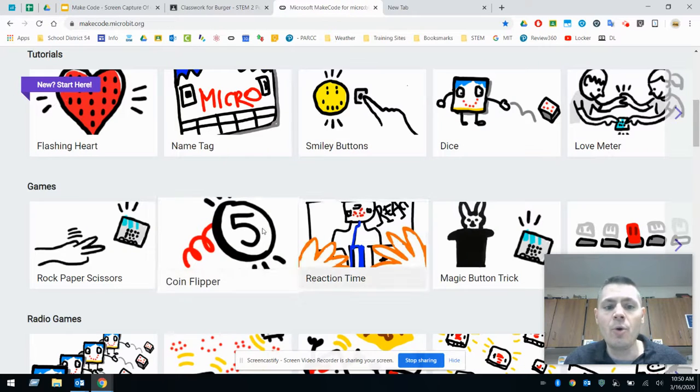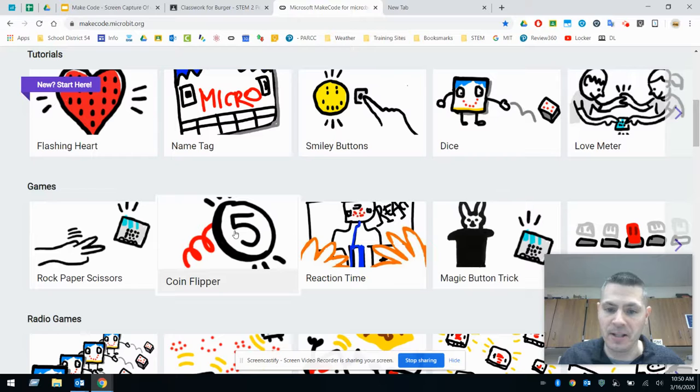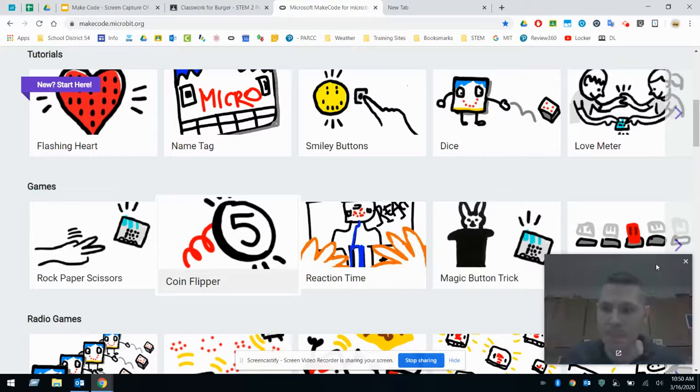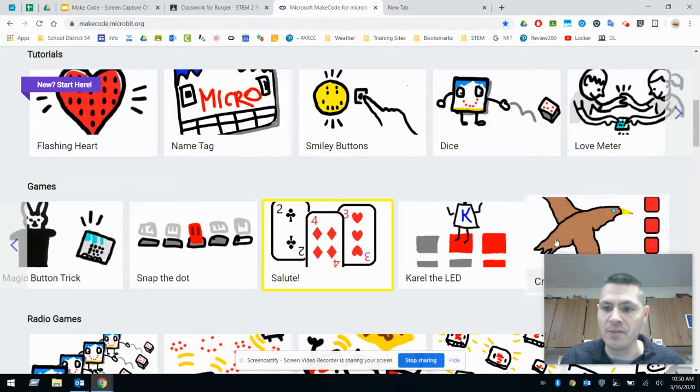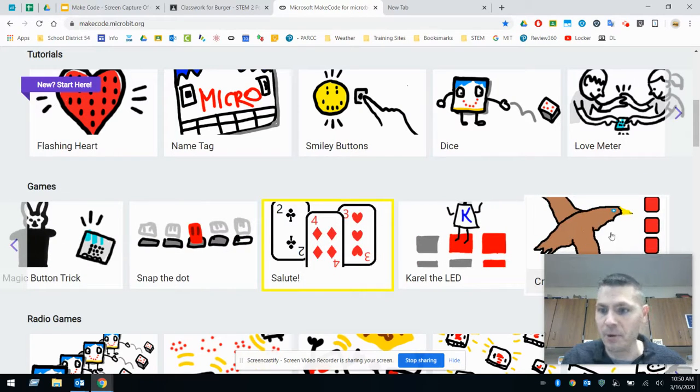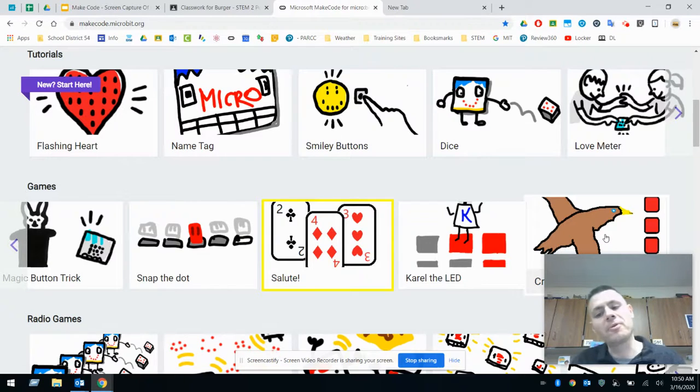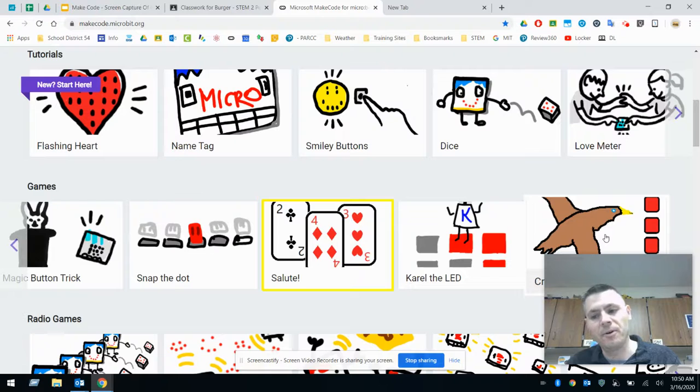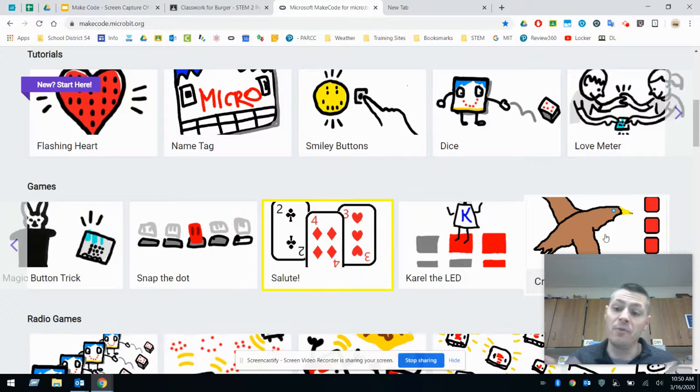So you have two options. One, you can do the coin flipper to get that done. The second option if you want to do is the last one right here, the bird one. So you have two options. One, the coin ones is going to be a little bit easier, whereas the bird is going to be a little bit tougher. So I'm going to leave it up to you, whatever choice you want to do either way.